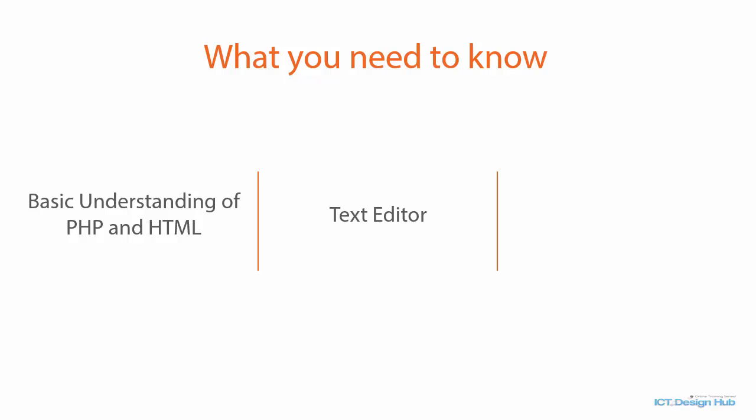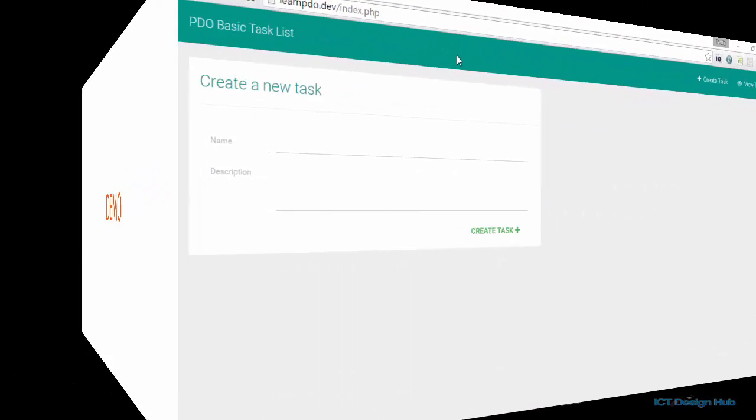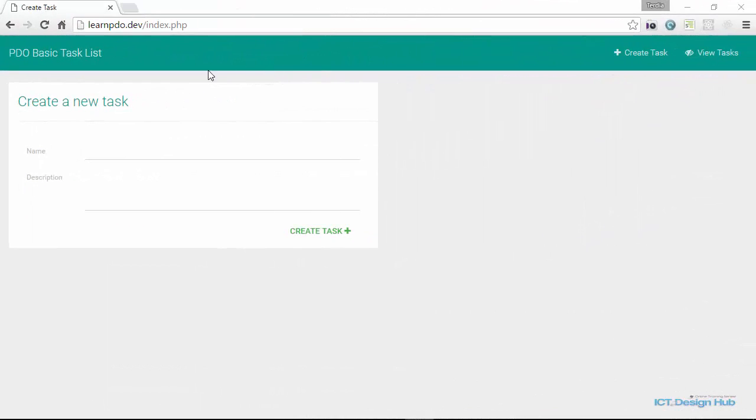Now, let me quickly walk you through the demo application that we are going to be developing in this course. So this is the main page of the application. We have a form here to create a new task.